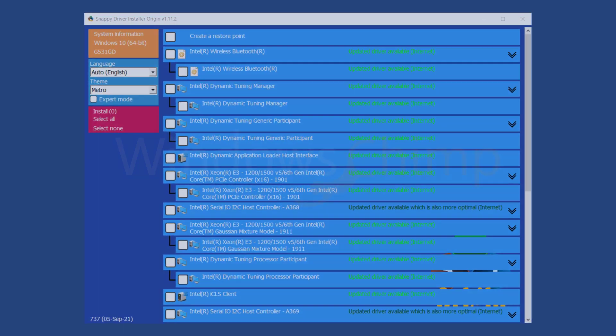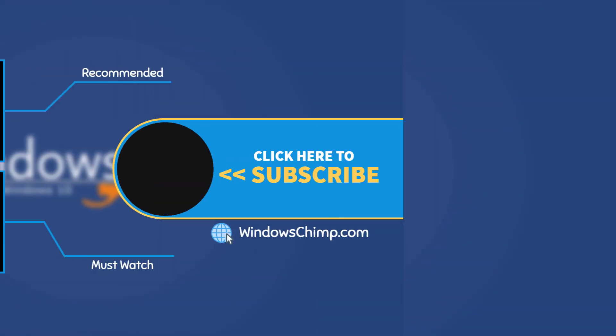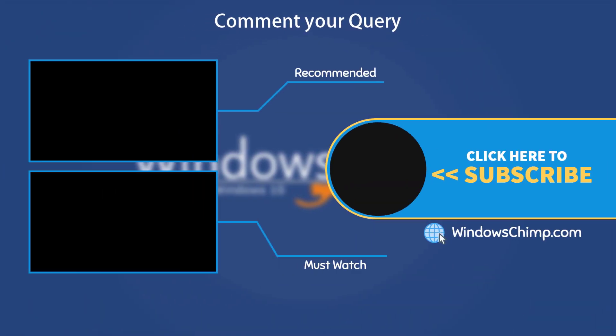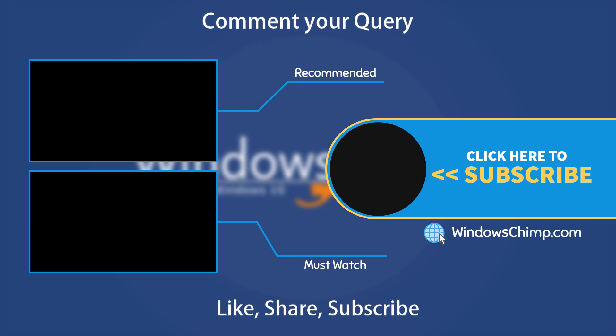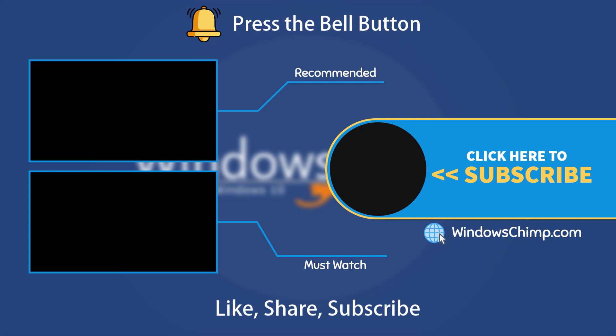That's it for this video. If you have any questions and suggestions, drop them below and share this useful video with your friends. Like the video and subscribe to our channel. Your likes and comments motivate us to create such videos. Don't forget to press the bell button to receive alerts for videos on Windows 10 tips and tricks.